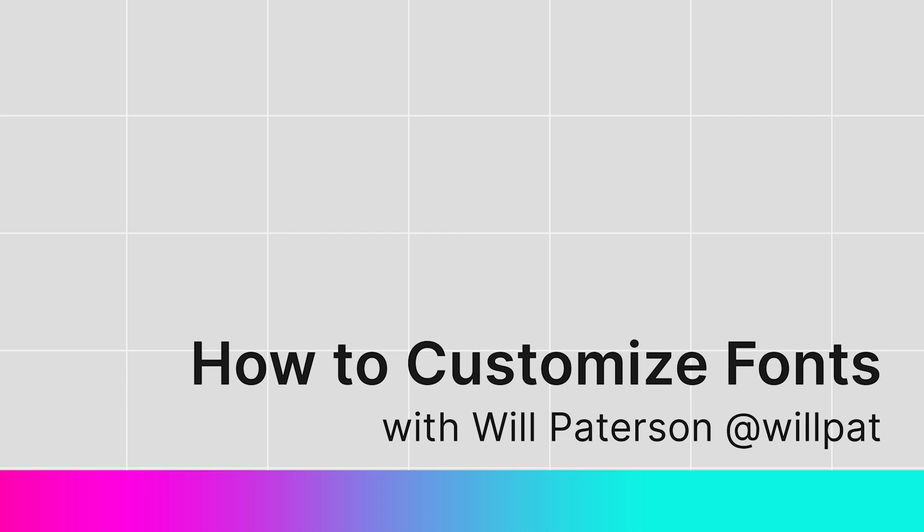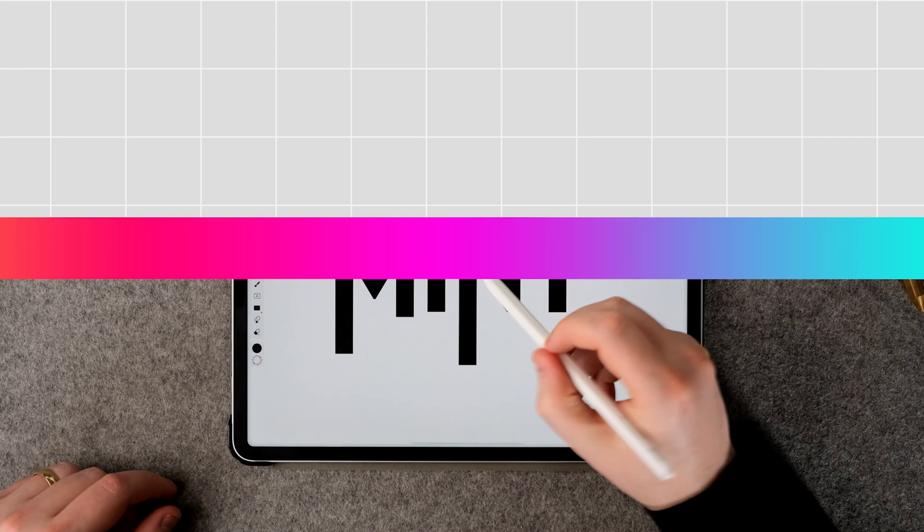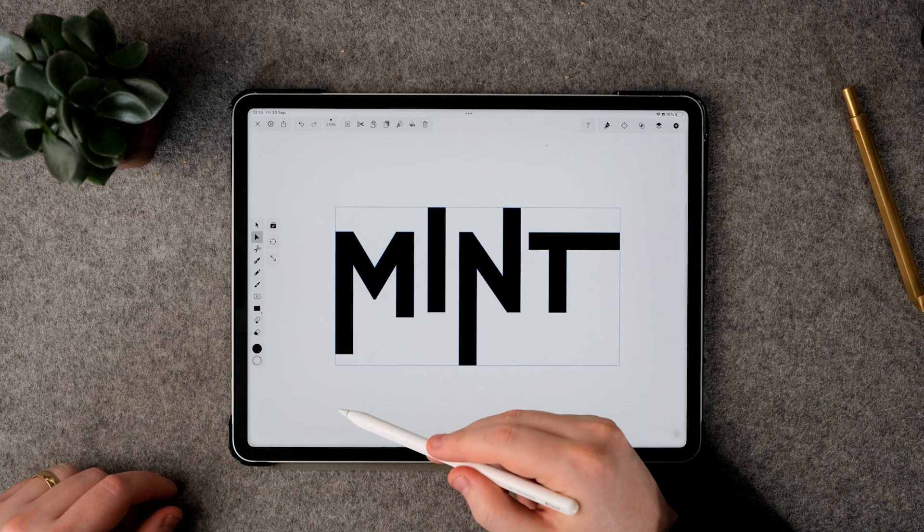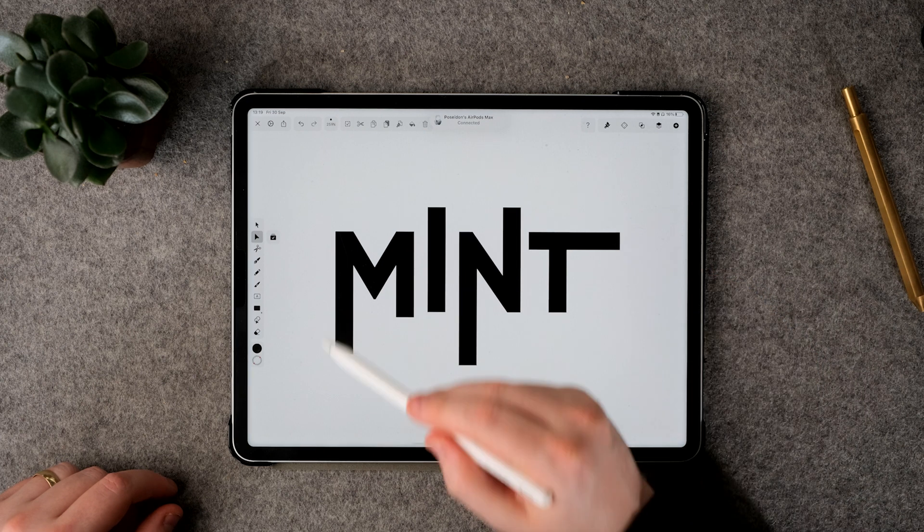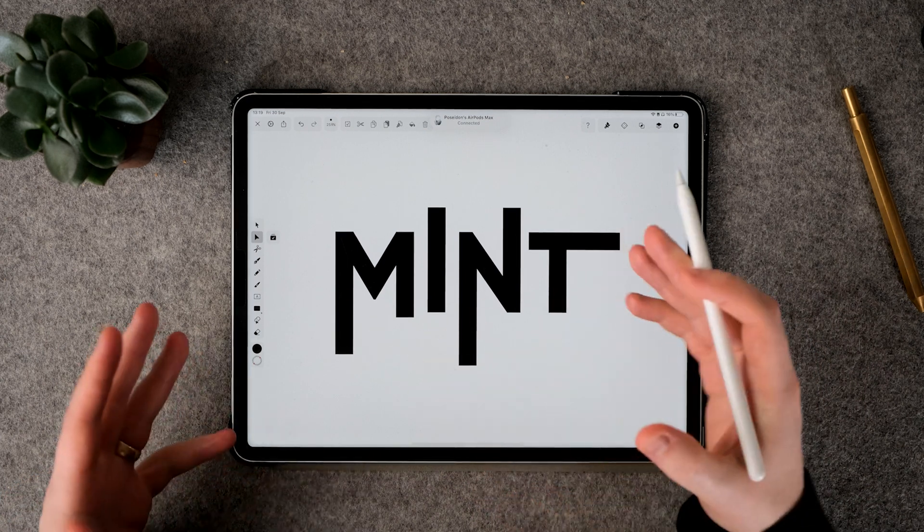Hey guys, I'm Will Patterson and in this video I'm going to show you how you can customize fonts inside of Vectornator. It's a really simple and effective way of creating different custom fonts within Vectornator without having to know too much about the app. So we're going to create something like this today — this is edited text and it's super easy to do.